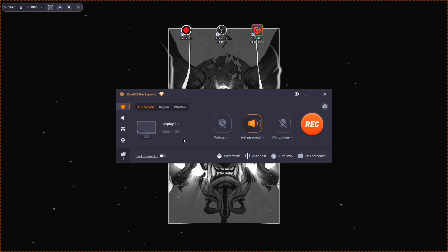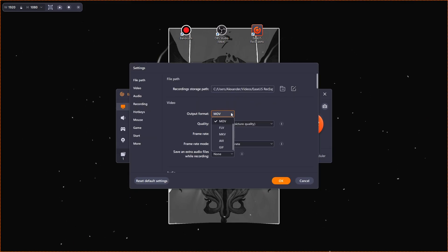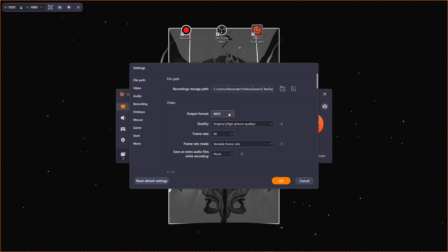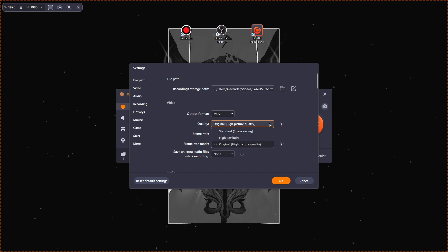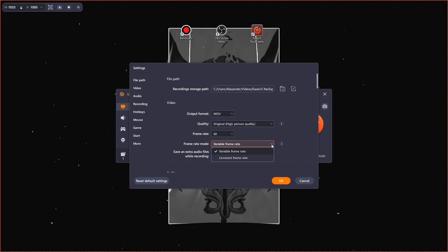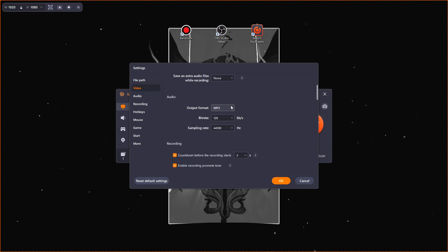But don't let the simplicity fool you. Easiest Reesexpert packs a punch when it comes to features. It offers high-quality recording capabilities, supporting various resolutions and frame rates. We have six types of output formats, which is awesome. Three quality modes: standard, high, and original. Two frame modes allow you to lower your system usage. You can choose any audio format and bit rate, which can also affect the quality of your video in a good way.